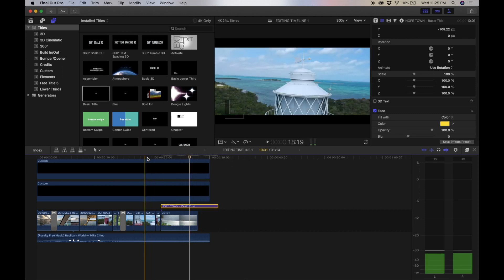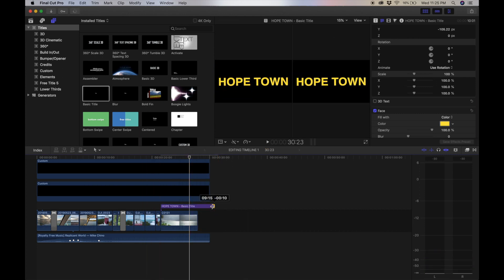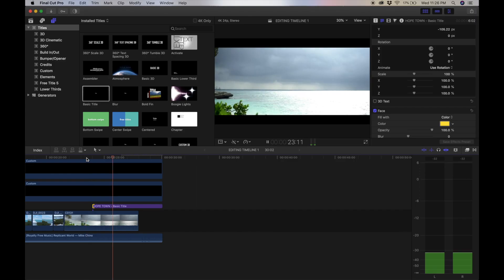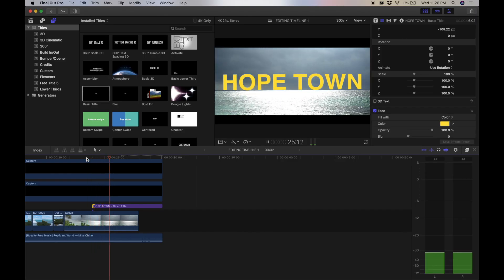We can trim it back to the end of the clip, and here's the finished product. You've successfully taken your edit from the basics to something a little bit more eye-catching and a little bit more dynamic.